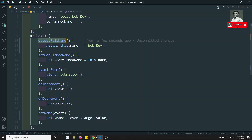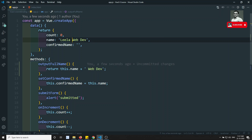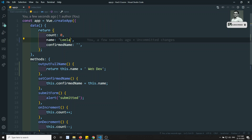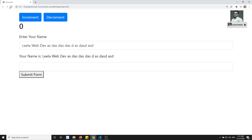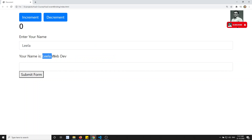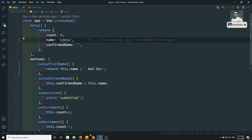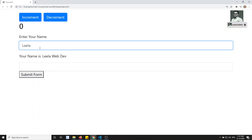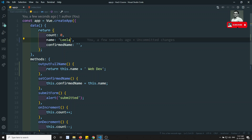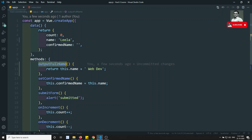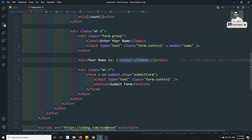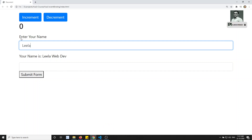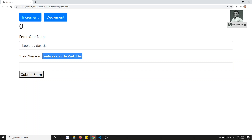So outputFullName returns this.name plus 'WebDev'. I remove the hardcoded 'Leela' from the data so that 'Leela WebDev' is produced dynamically. On refresh, outputFullName executes and shows the value. Now if I change the data in the input, the name is changing — and outputFullName will re-execute to give the updated full name.